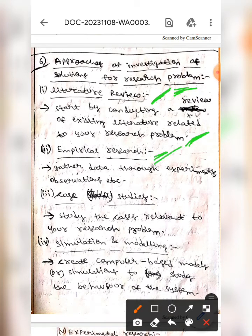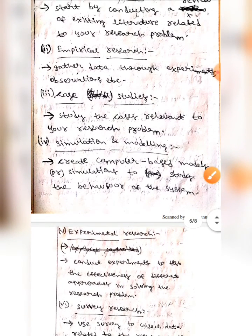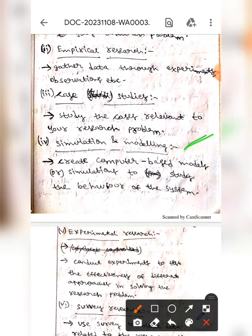The next one is empirical research, which means we should gather data through experiments, observations, etc. The next one is case studies — here we should study cases relevant to your research problem. The next one is simulation and modeling — here we should create computer-based models or simulations in order to study the behavior of the system.